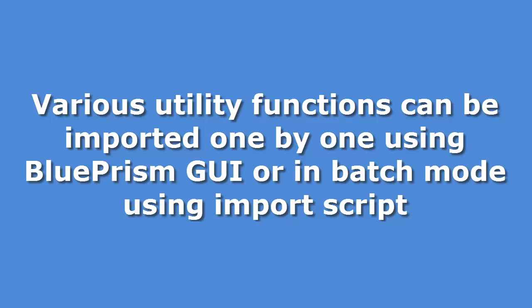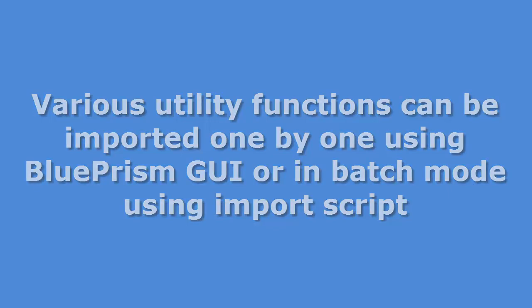In this video, I am going to show you where you can find them and how you can import them. By default, only one business object can be imported. Here I am going to use a PowerShell script to import all of them in one go.